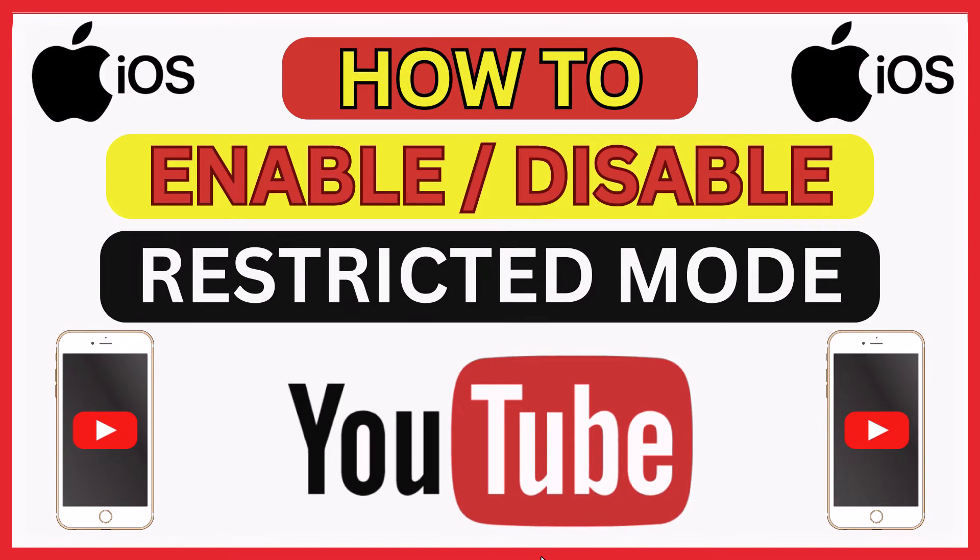This is going to be a video tutorial on how to enable or disable restricted mode on the YouTube app using an iOS device.